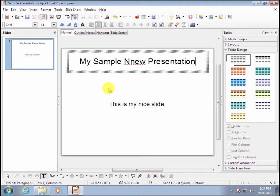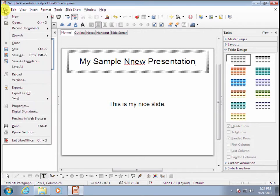There, now I've made a change. I'm going to go to the file menu and choose Save As.